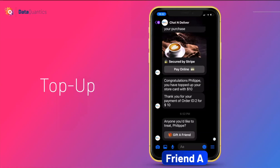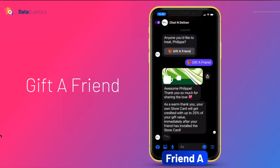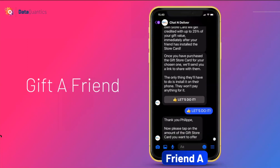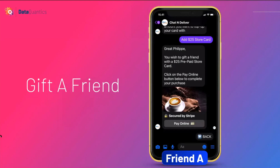Now, do you want to treat anyone else? Let's gift a friend. I can buy a gift card for a friend — imagine this as a birthday gift. Think about how many businesses can encourage people to buy gift cards for someone's birthday. As a warm thank you, your own store card will get credited with up to 25% of the gift value — all these settings are customizable. Once the gift card is purchased and your friend has installed it, you'll get an instant credit on your Friend A store card.